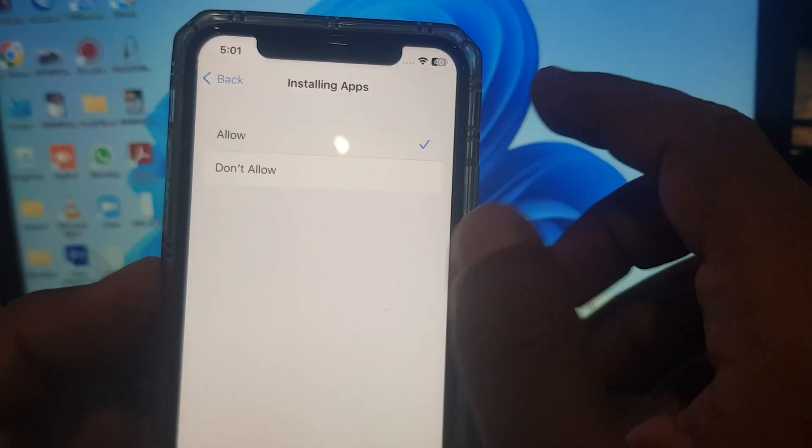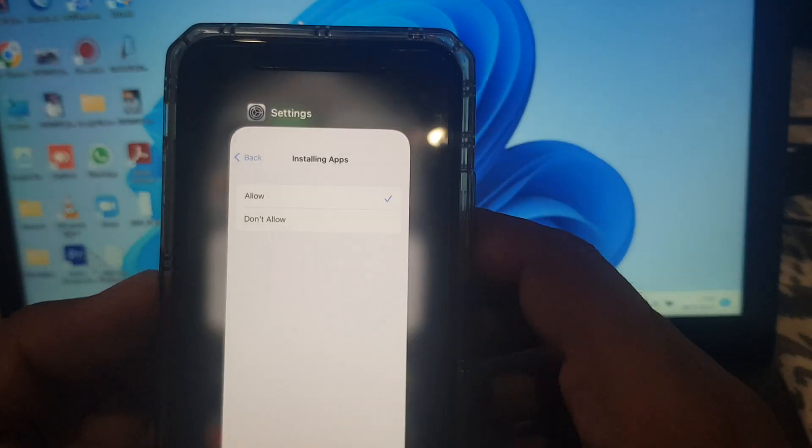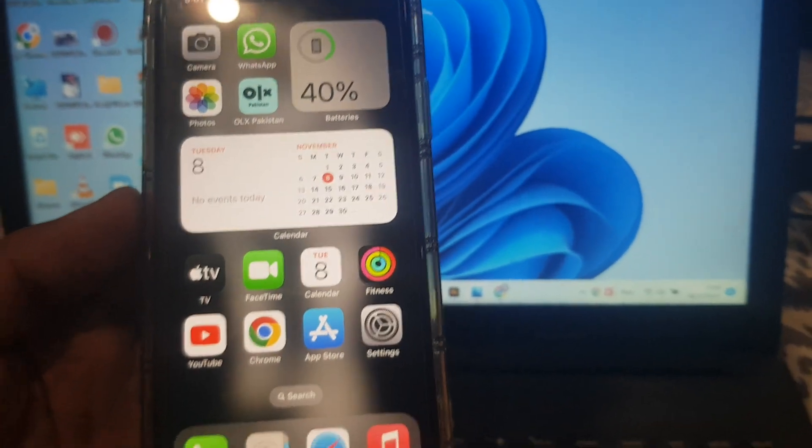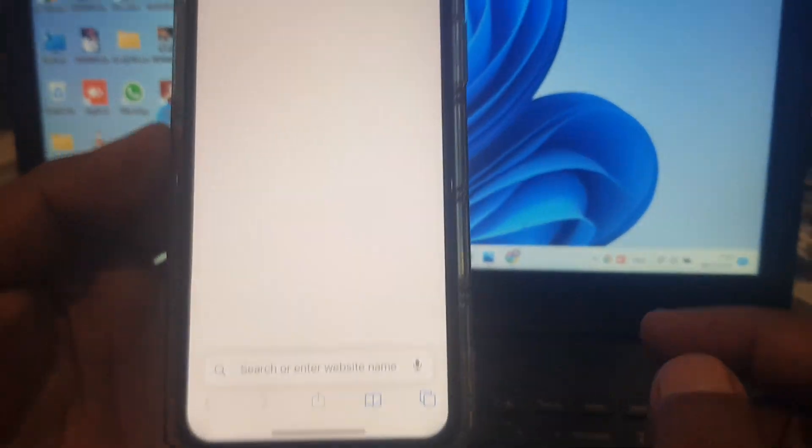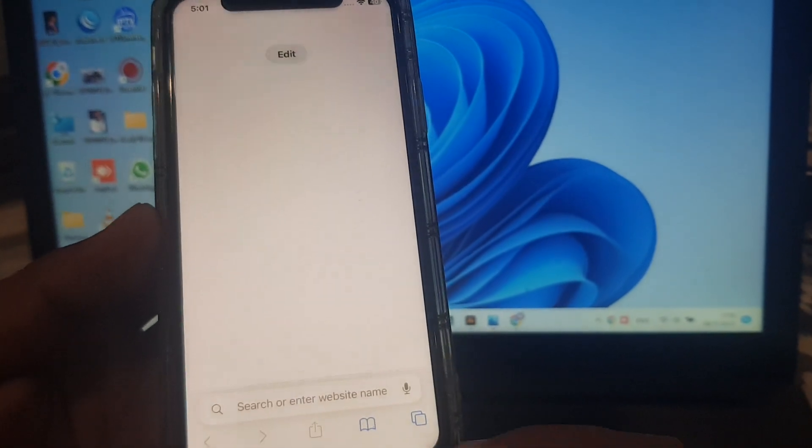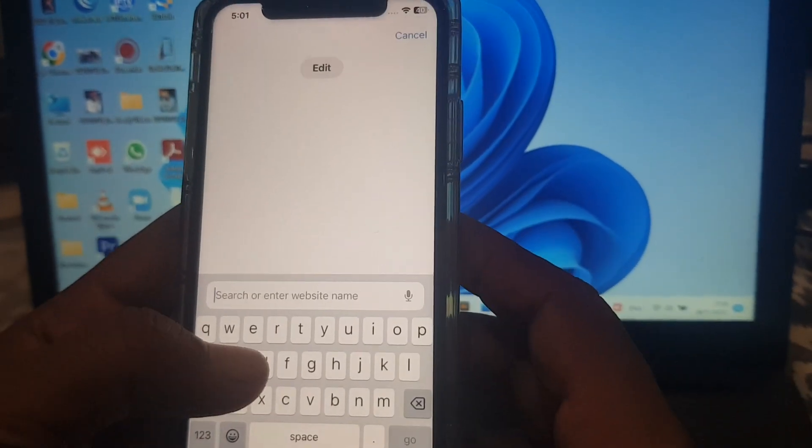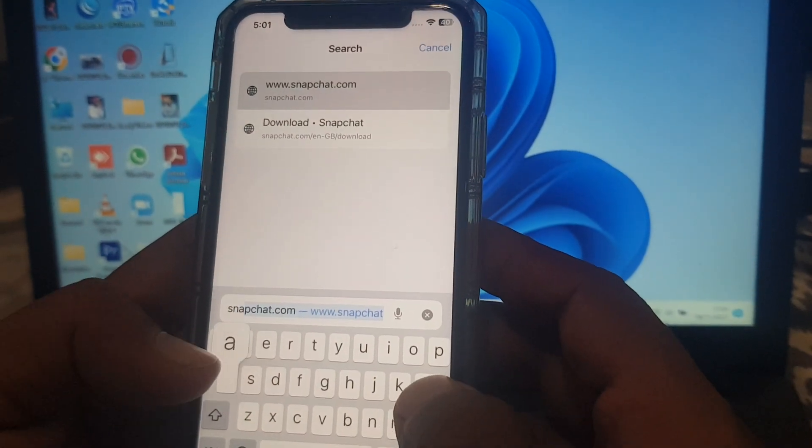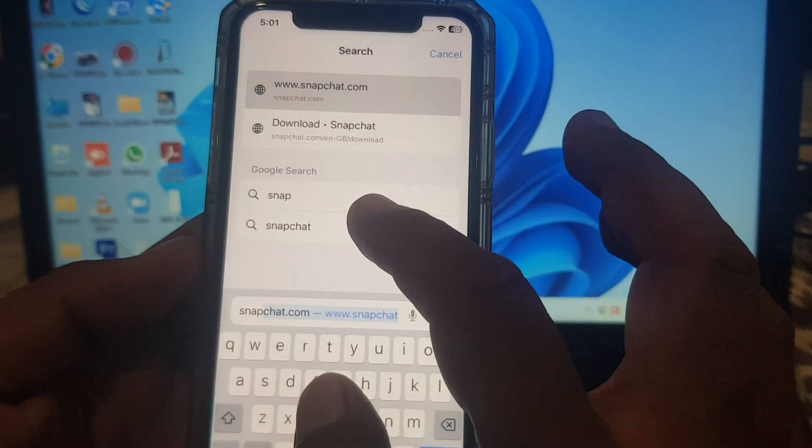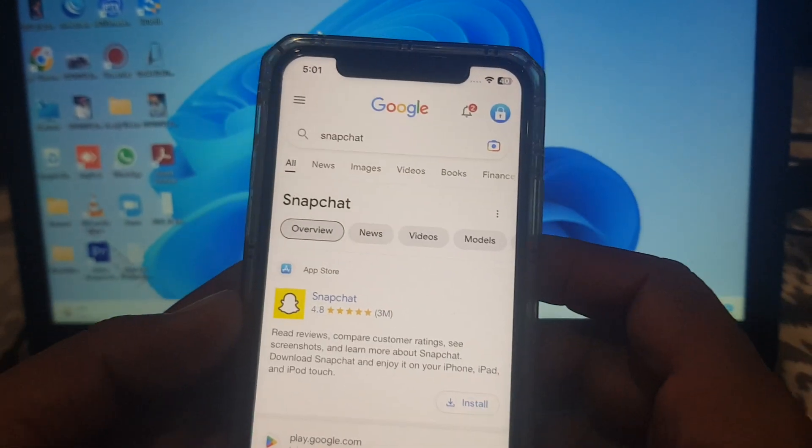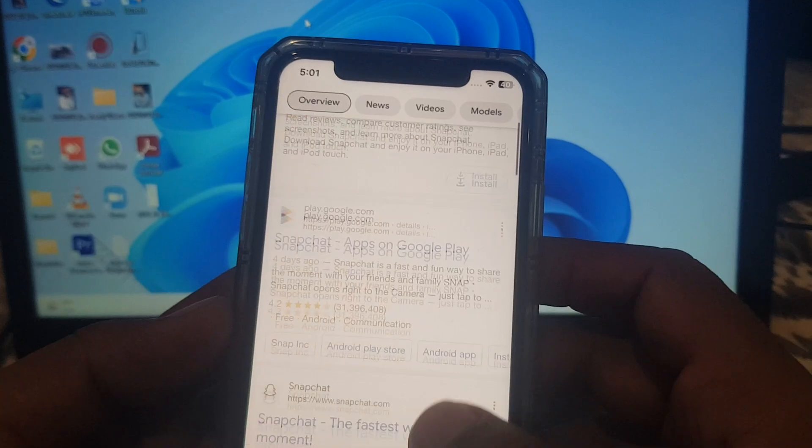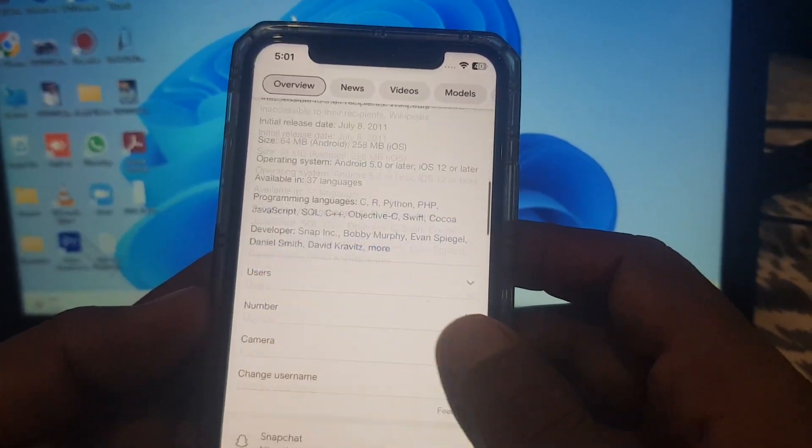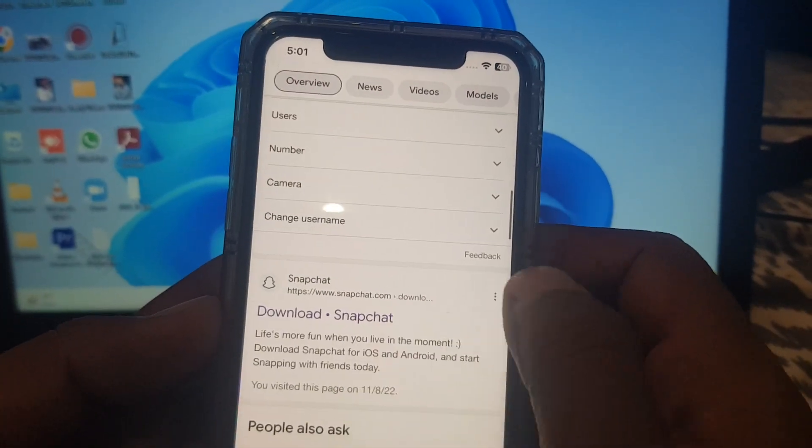Now go back and open any browser. In my case I'm opening Safari browser and search for any app that you want to install. In my case I'm installing Snapchat, so scroll down.